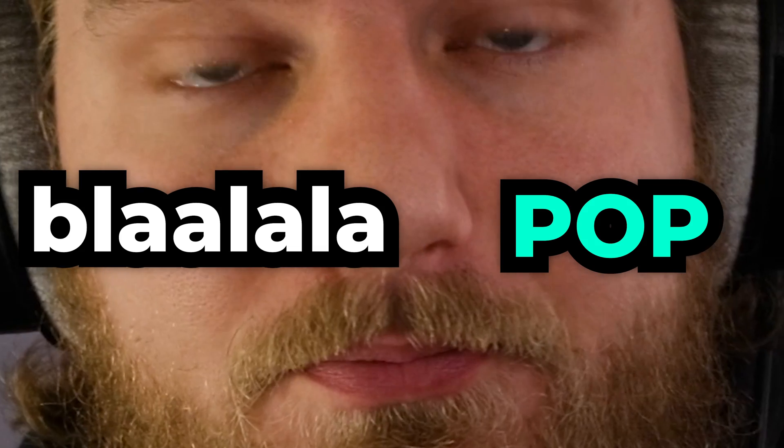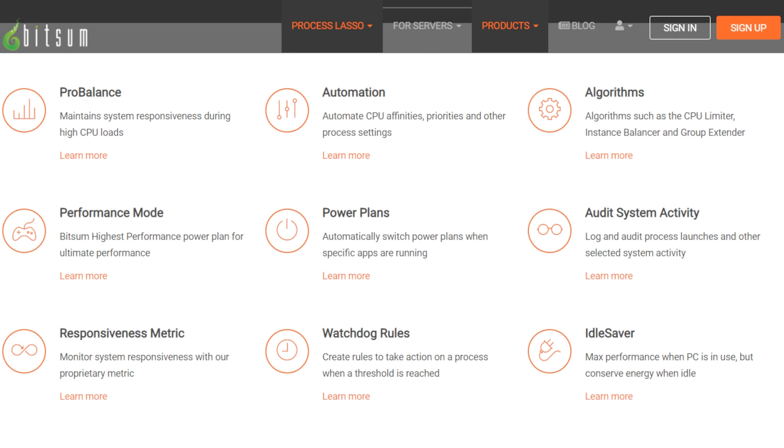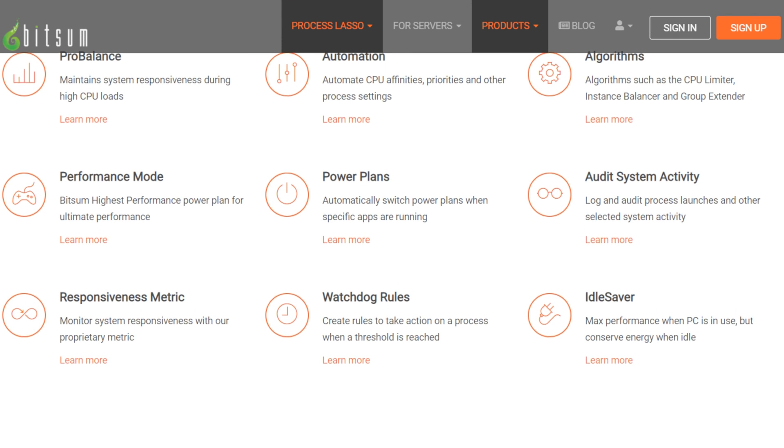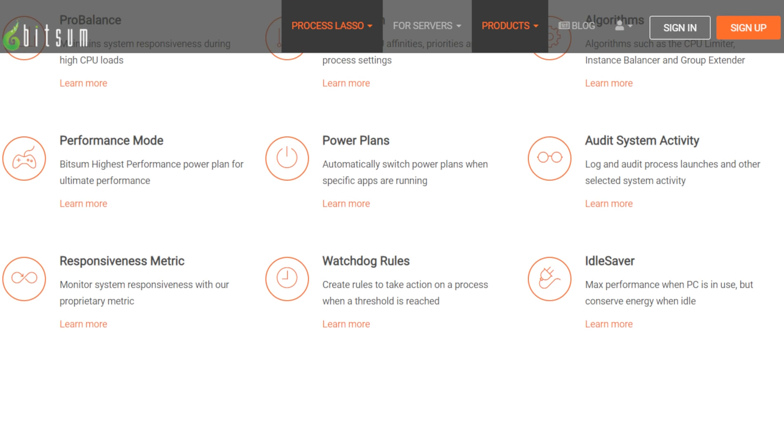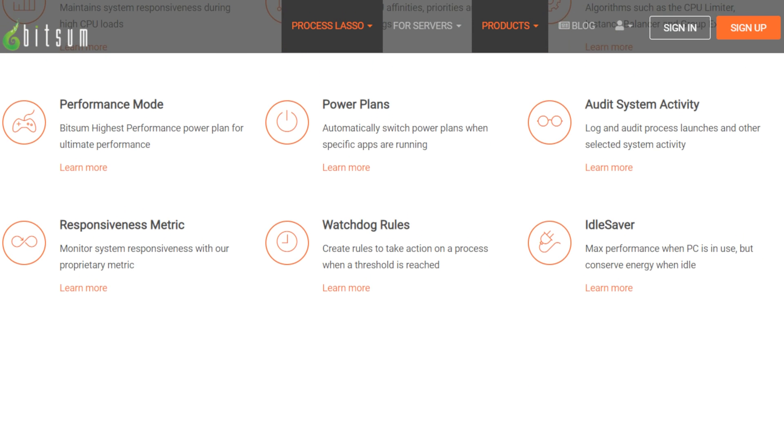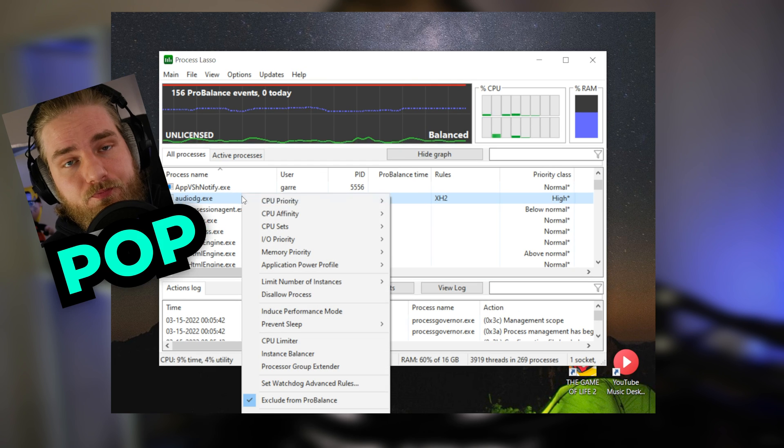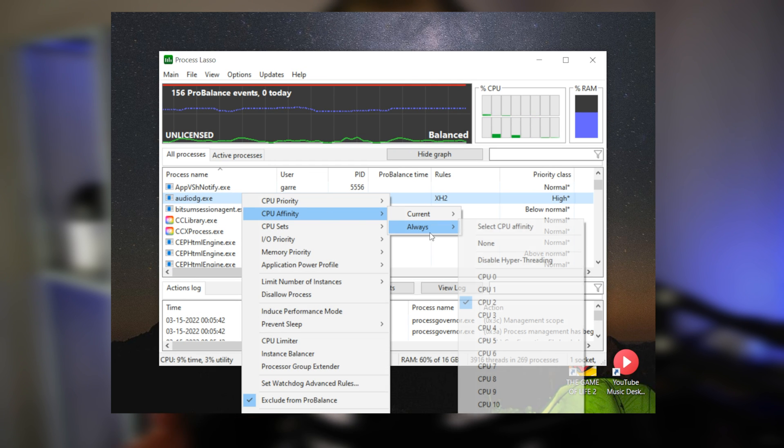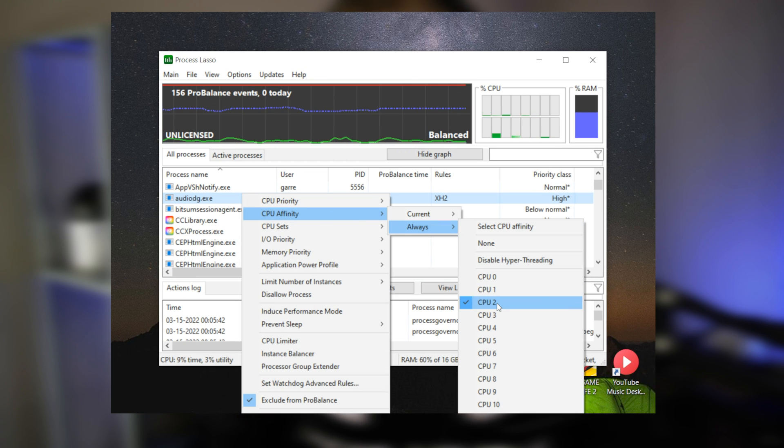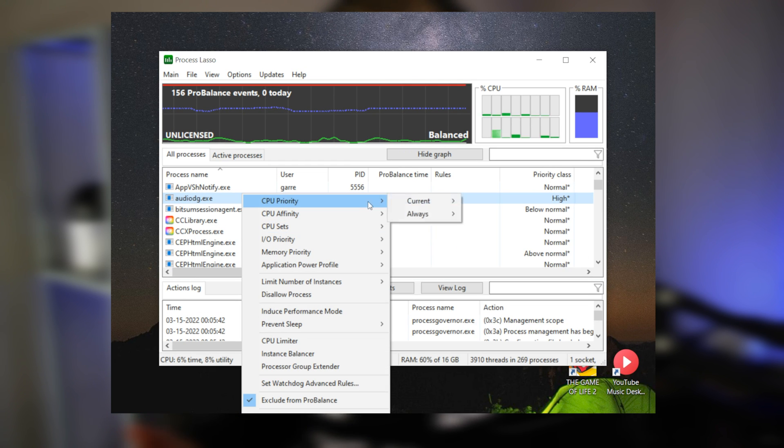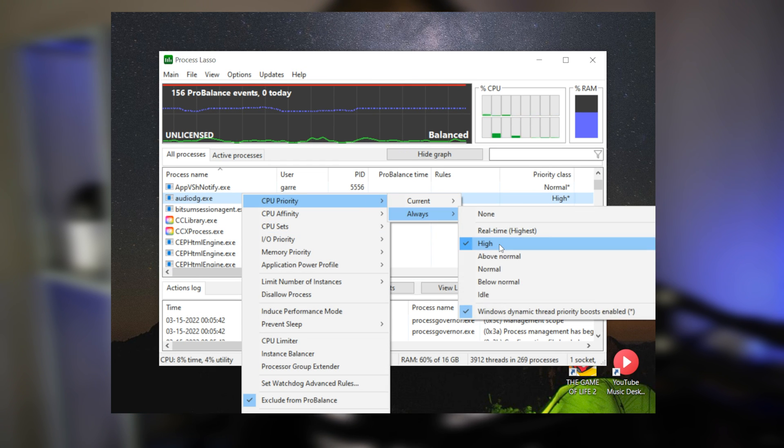In this video, I'm going to show you how to completely remove crackling audio by setting up Process Lasso. Process Lasso is a Windows process automation and optimization software. It comes with tools like ProBalance, which maintains system responsiveness during high CPU load times. It also has the ability to control CPU affinity and priority classes.